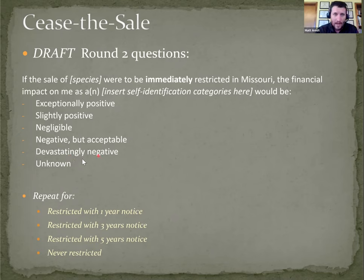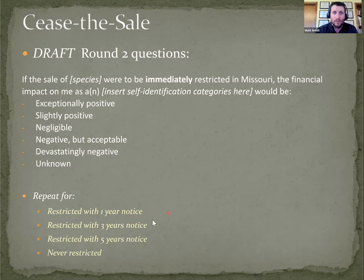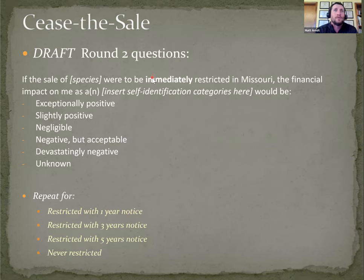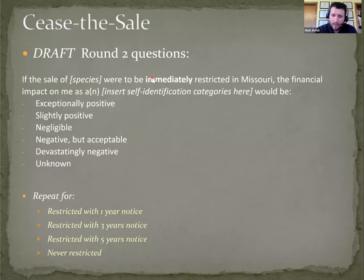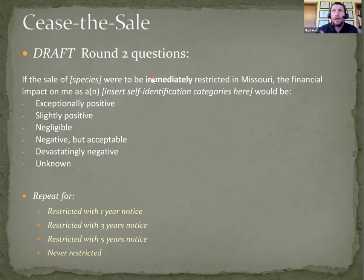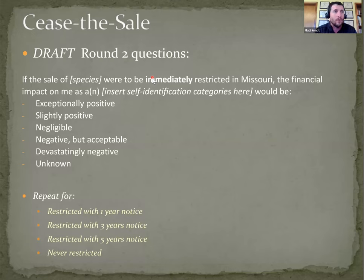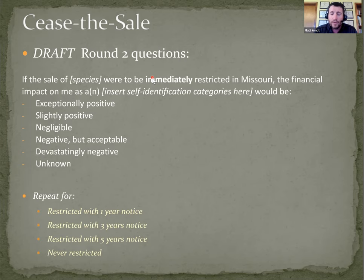Then we would ask that same question, but substituting restricted with one year notice, three, five, or never restricted in place of the immediately restricted. The idea there is because in the nursery trade for some of these species, again calorie pair I would use as an example, the nursery crops are a multi-year crop. We're not trying to cause undue financial burden on any grower or nursery owner.